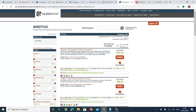Let me give you some tips on how to ensure your account is not banned. Number one: the browser you are using for your ClickBank account — ensure you ONLY use that browser for ClickBank. Don't use it for anything else.